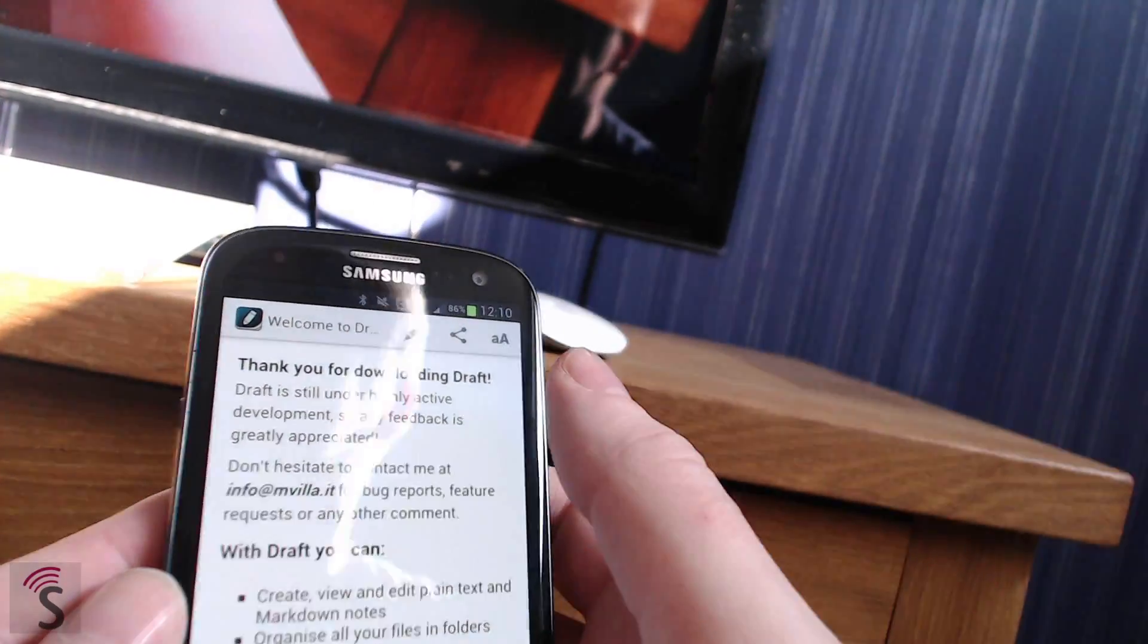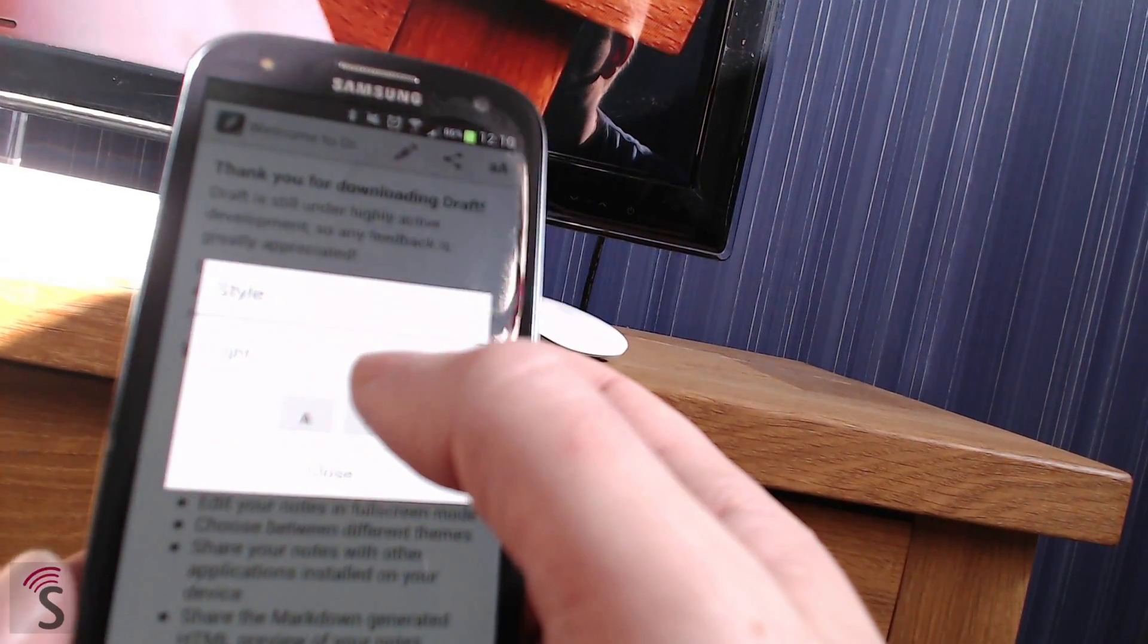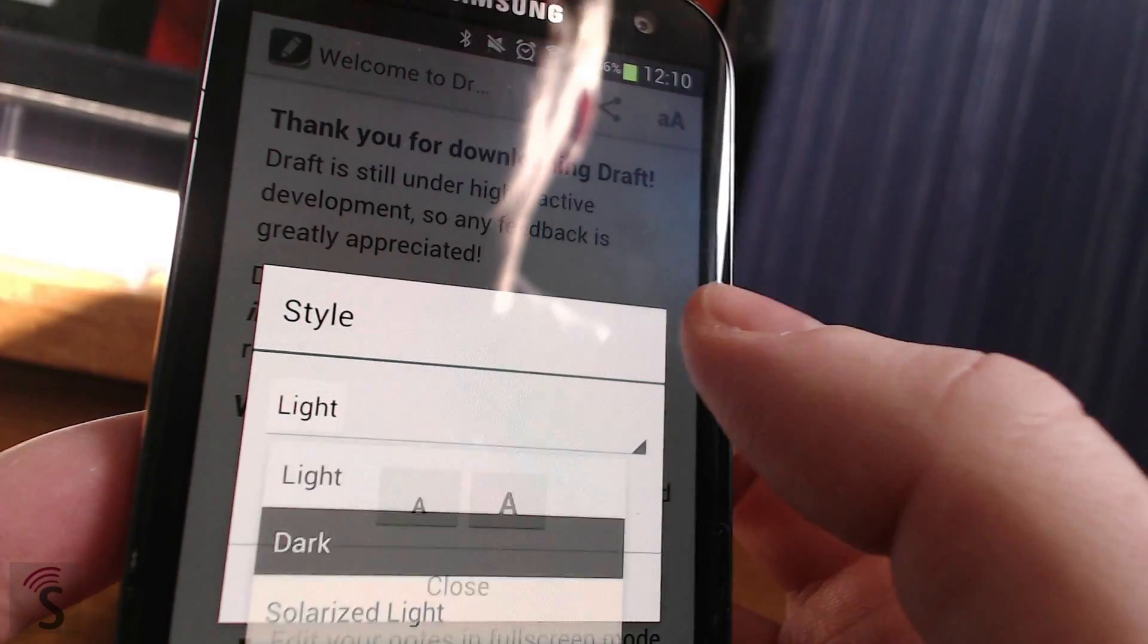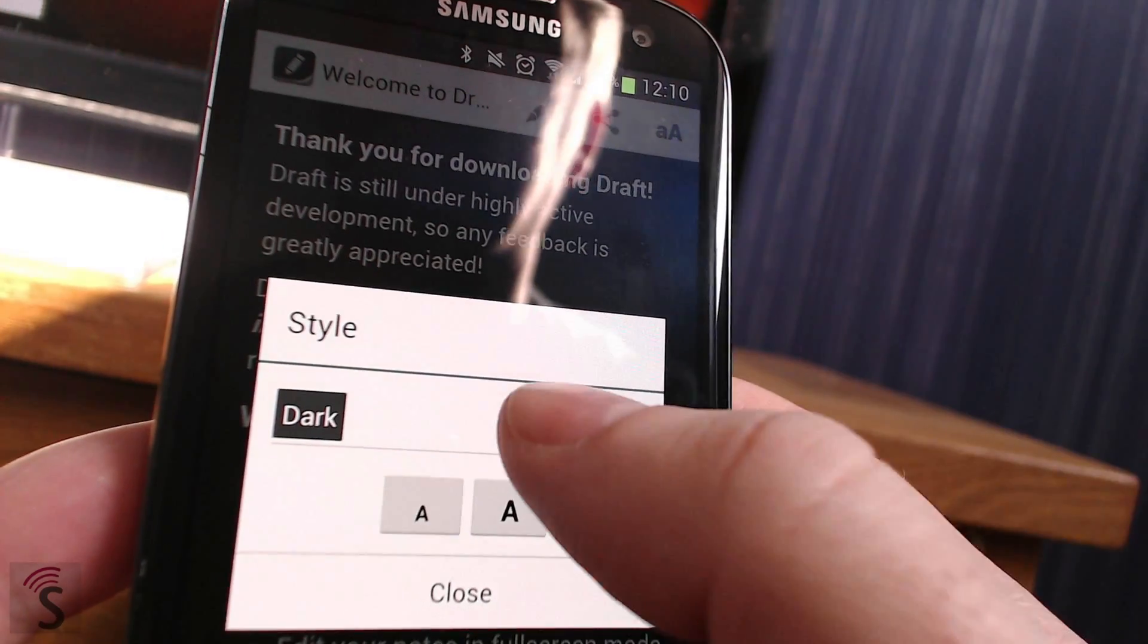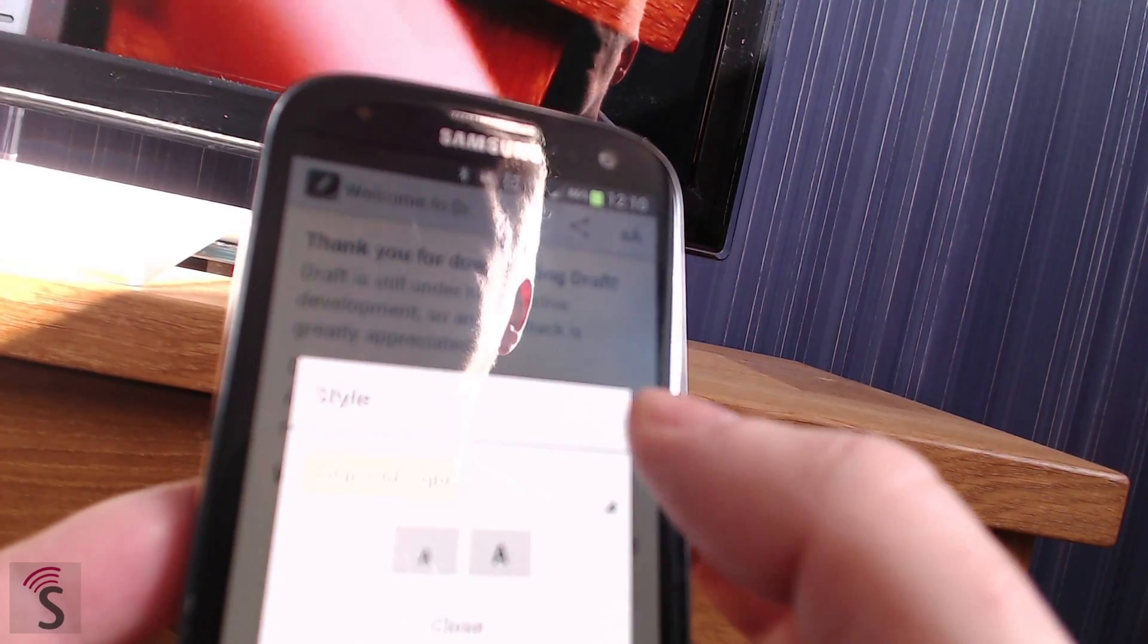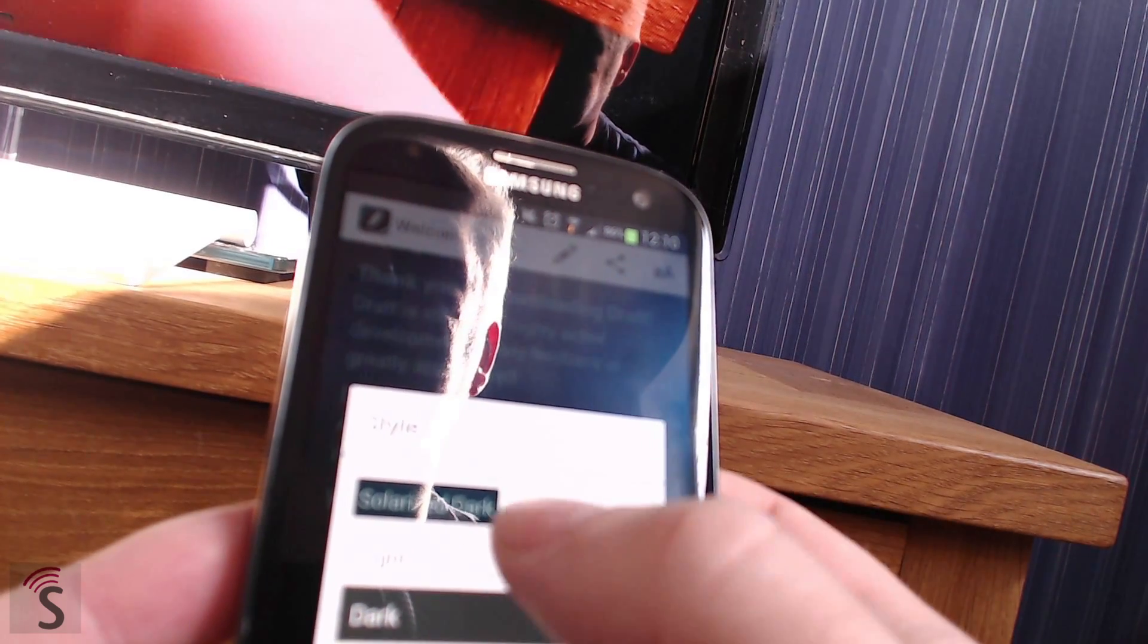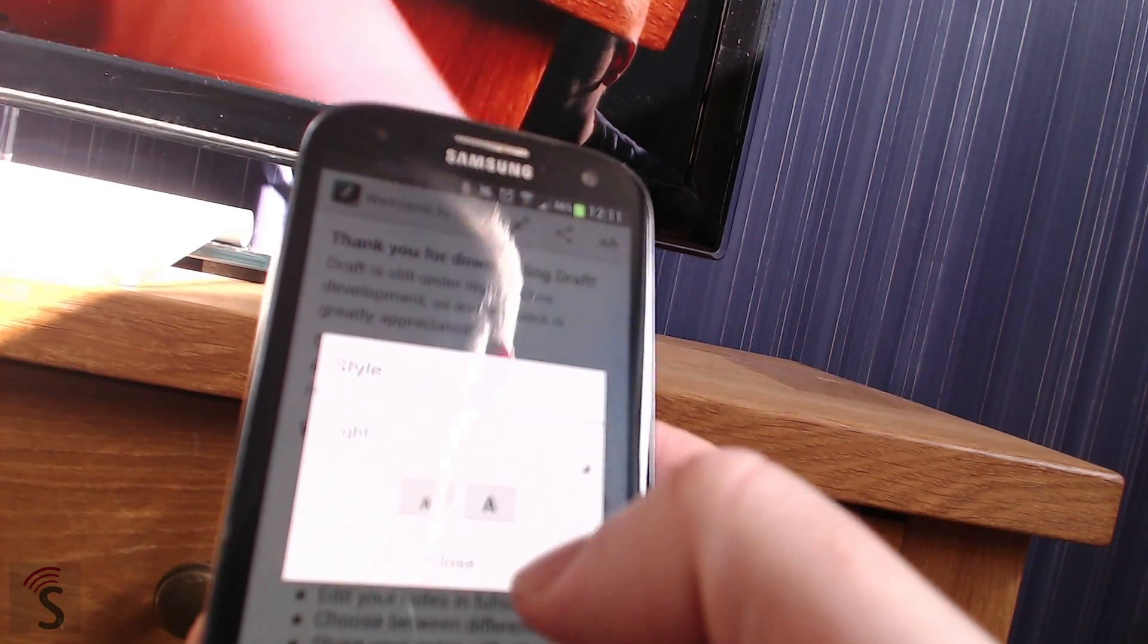This button at the top is where you can change the theme. For example to dark or solarized light if you want, or solarized dark. At the moment I prefer light. And here you can choose the text size if you want.